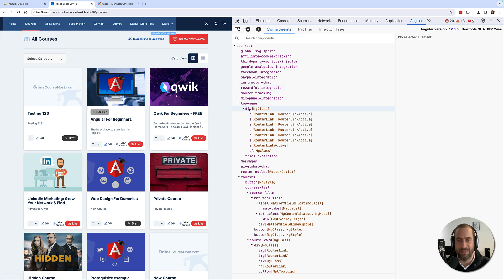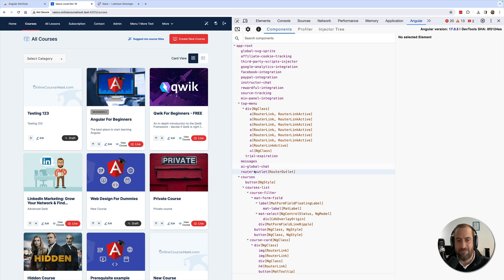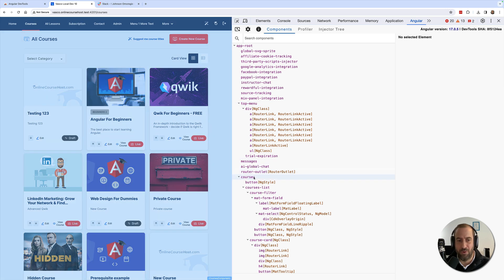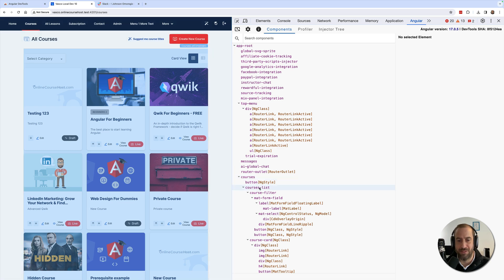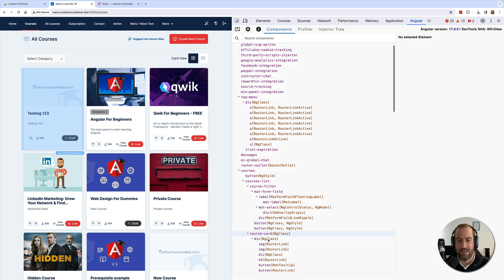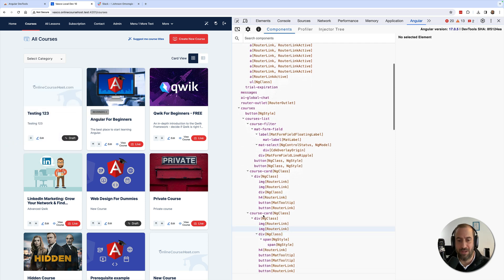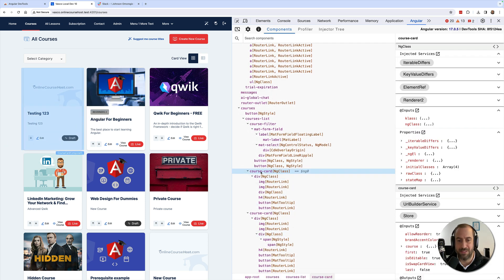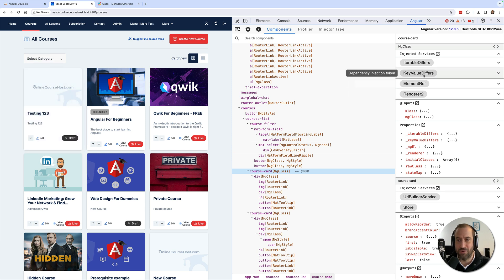If I highlight here the top menu, the top menu gets highlighted. I have here other components, such as for example the courses component, the courses list, and inside each list you have the different course cards. Now you can click into these components and you're going to see here the inputs of the component.